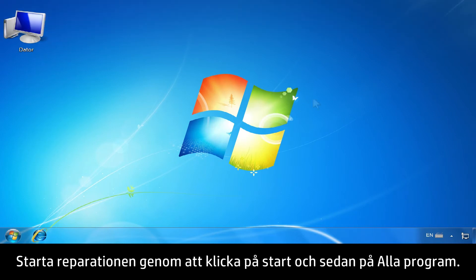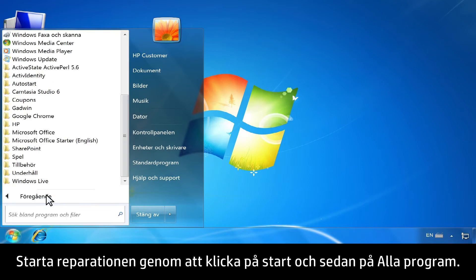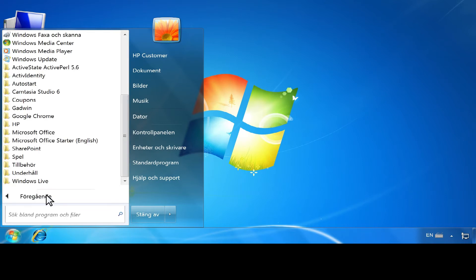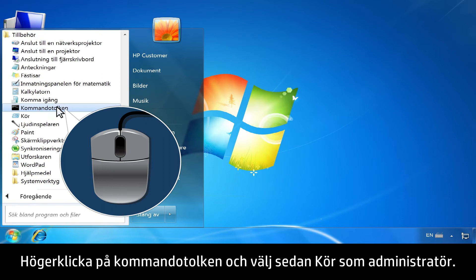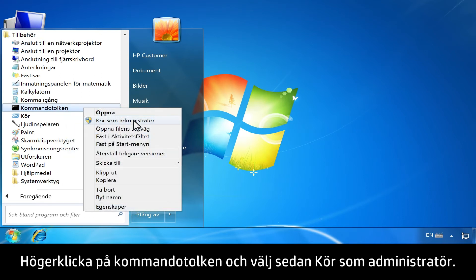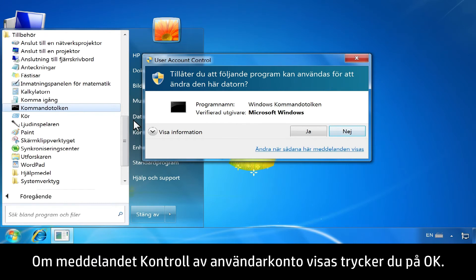To begin the repair, click Start, then click All Programs. Click Accessories. Right-click Command Prompt, then select Run as Administrator. If a User Account Control message opens, click OK.